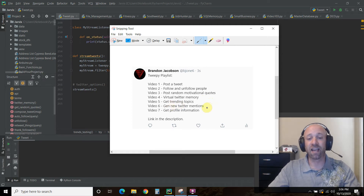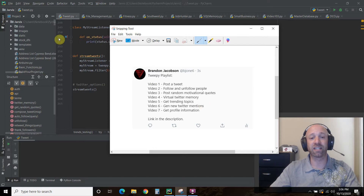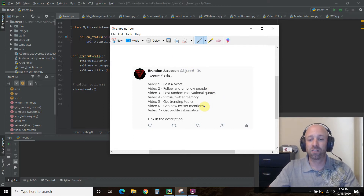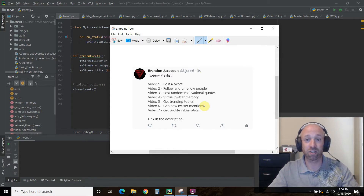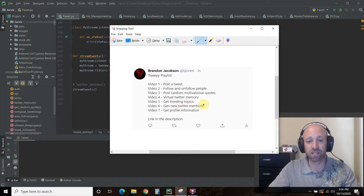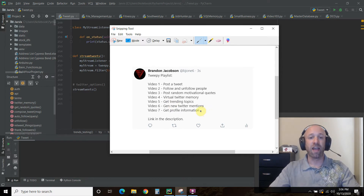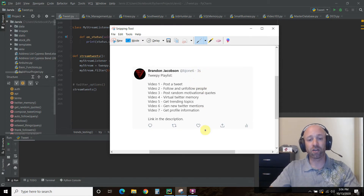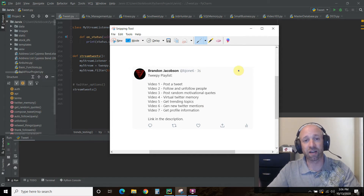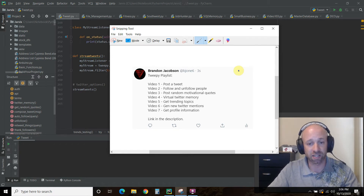We can get trending topics whether that's in the USA or for a specific state or city. We can get new Twitter mentions — so anybody that says 'hey @bjones6 please follow me' — we can get those new Twitter mentions and we can get our own profile information. I'll leave a link in the description for this playlist. We also used a lot of this in Tkinter, which is a graphical user interface library, and I'll leave a link to that playlist in the description too if you want to see that.